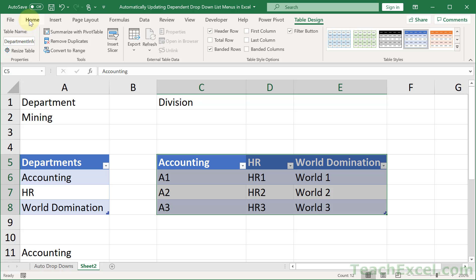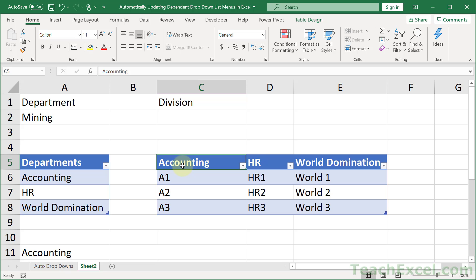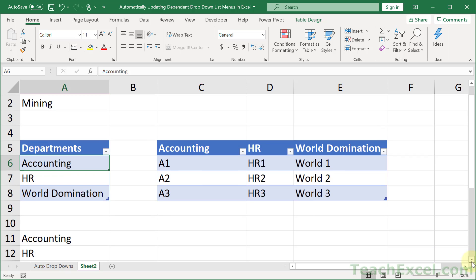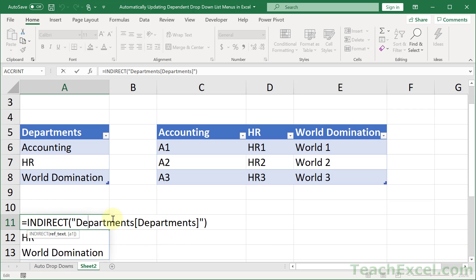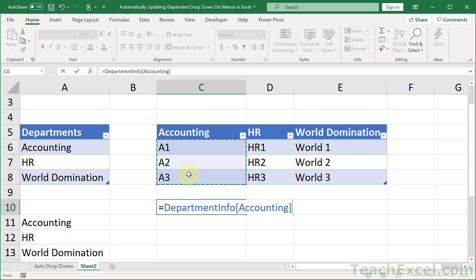And the most important thing here, the thing you must understand, is that the header here must be spelled exactly the same as the item right here. So accounting, accounting, HR, HR, world domination, world domination. It must be spelled exactly the same. Because we are going to kind of perform a lookup on this table's data using these values. Can you tell how we're going to do that? We are going to use this reference structure right here. So we are going to build a reference to this. So how do we build it to accounting? Well, we go equals, select the data for accounting. This is all that we need to build: Department Info, accounting.